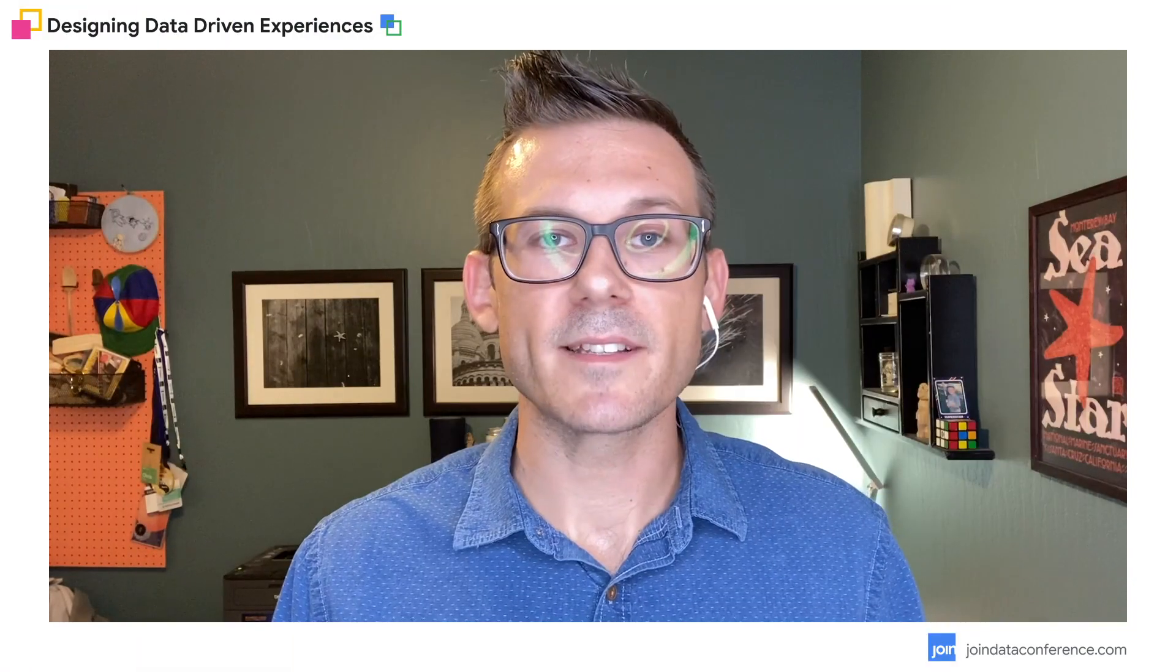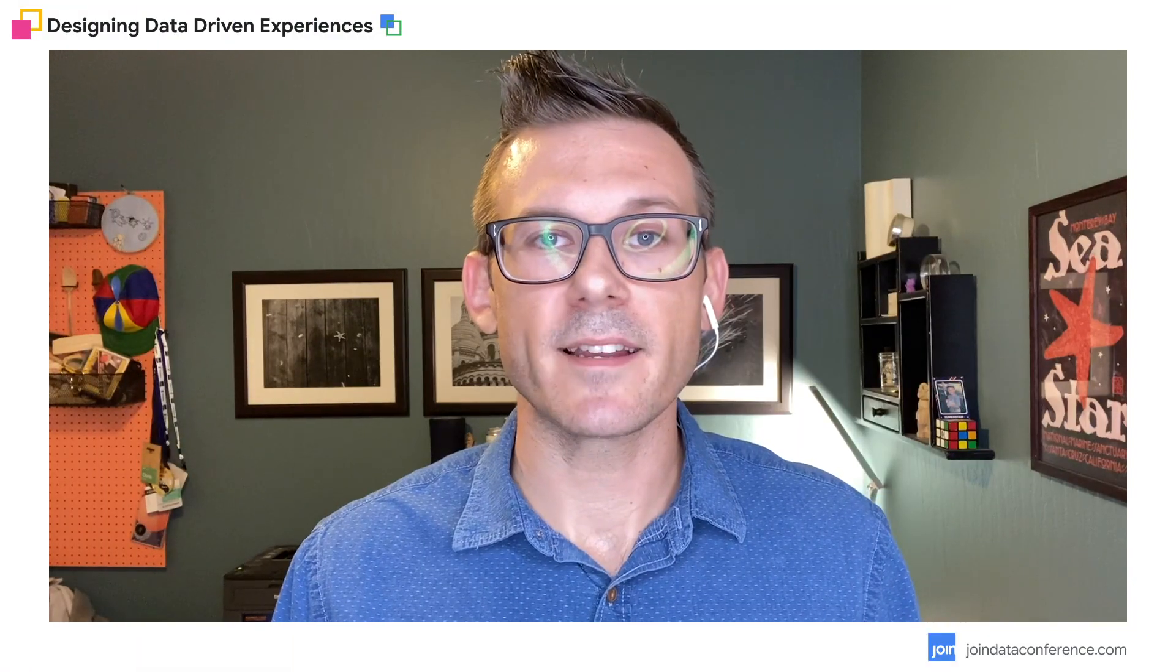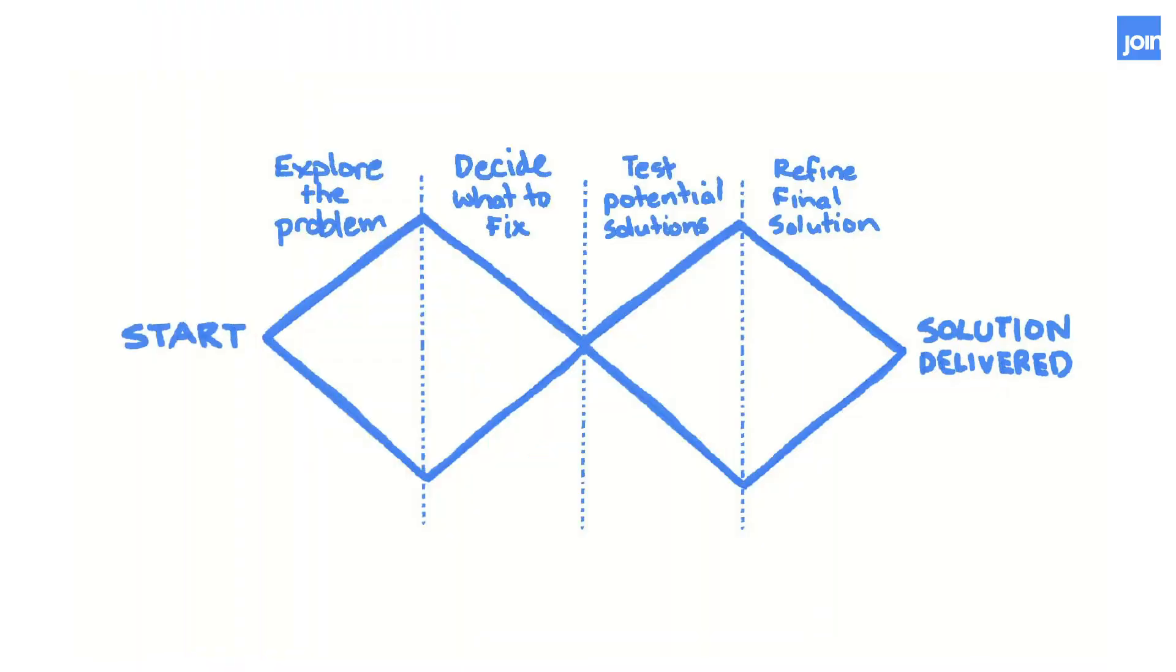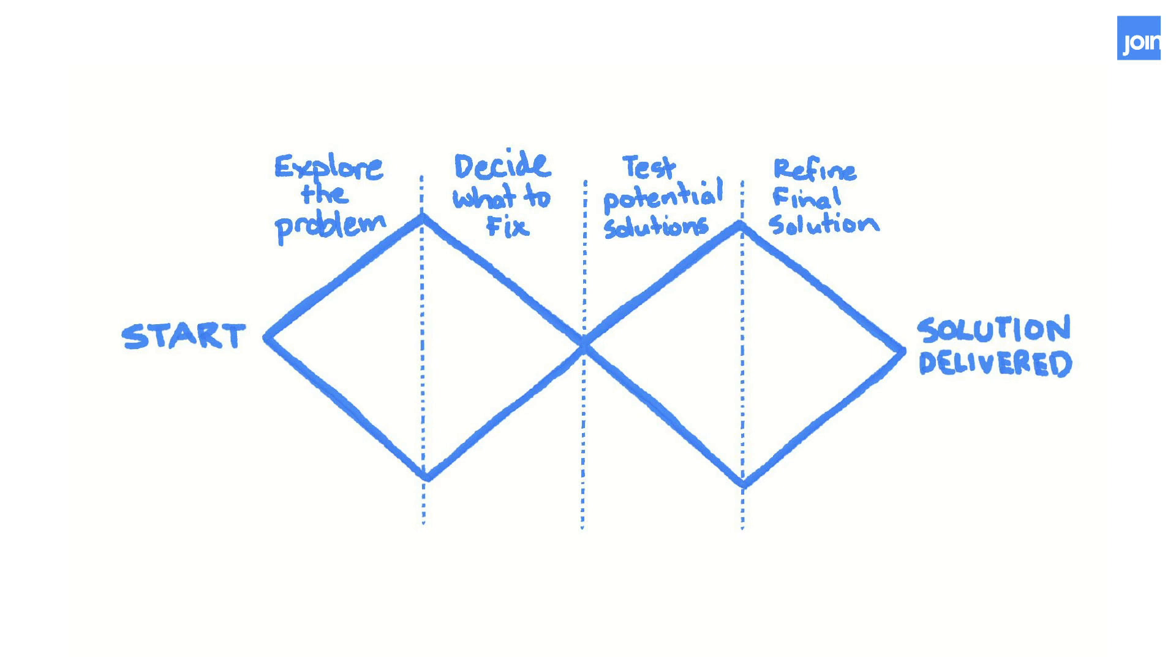A lot of time design thinking is represented with a double diamond graphic like this. The team starts out exploring the problem, opening up opportunities to settle on a specific problem that they'll be tackling for that sprint. Then they'll start exploring possible solutions for that problem, build prototypes, test them with users, and ultimately deliver that solution for the problem. This repeats over and over again across different features and problems in the product.